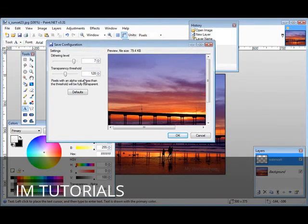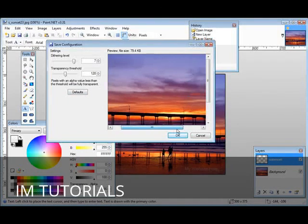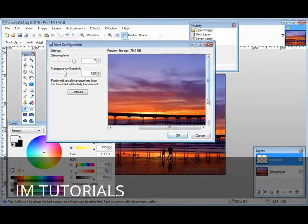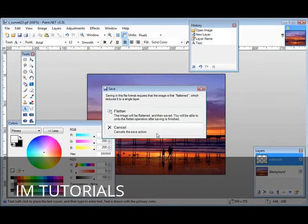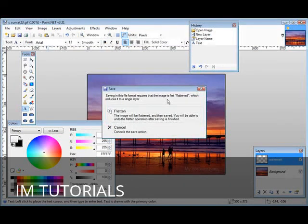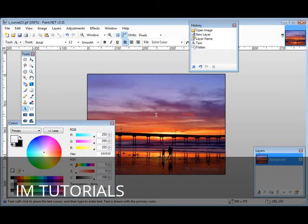Now you can change the settings, dithering and transparency threshold, if you want, just by sliding these across and looking at the result over here. If you're happy the way it is, click OK. Now what it's going to do is flatten the image. What that means is it's going to change the two layers that we have now into one layer. So we'll click flatten and the picture is now saved.